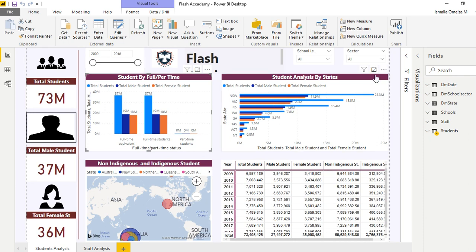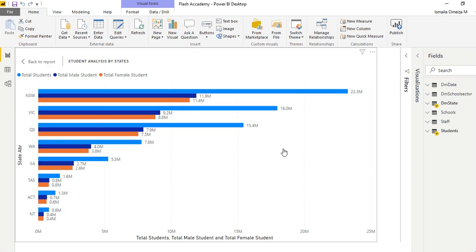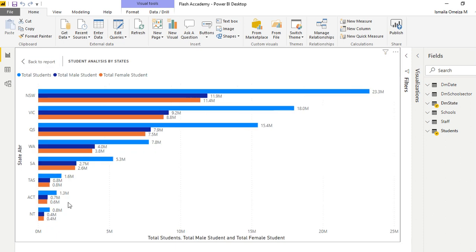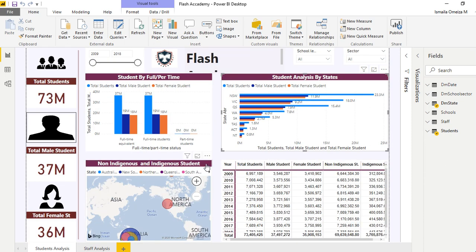You have the whole screen to yourself, then you can go back using this back to reports button. The same thing can happen here - we have this one tiny and can use the focus mode to have it very bold.